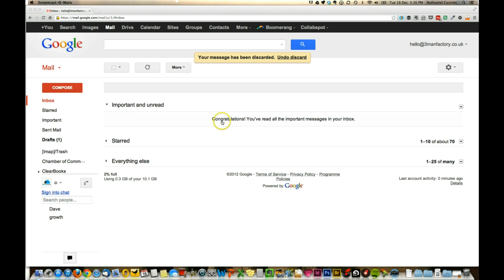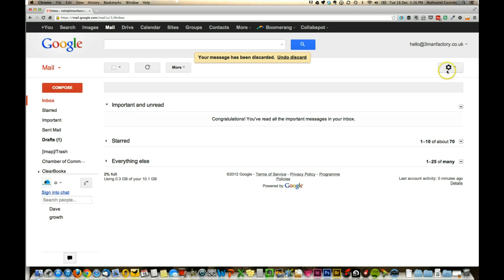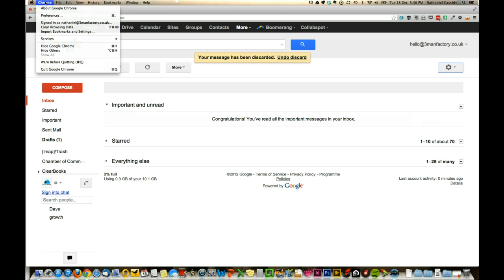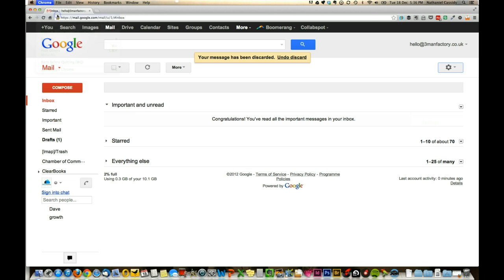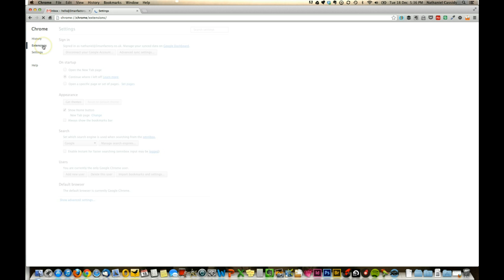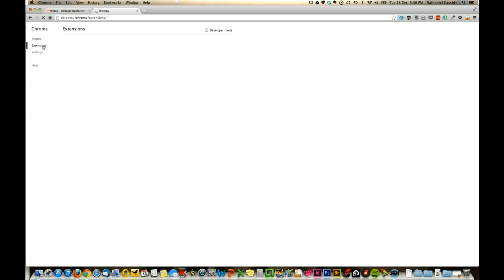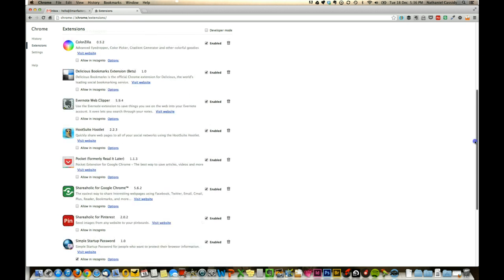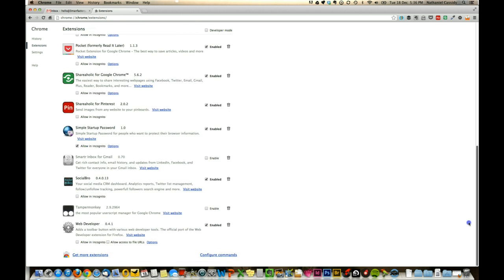If you're unsure how to add them on Chrome, what we need to do is go to Settings, into Extensions, and you'll see at the bottom here a little link that says Get More Extensions.